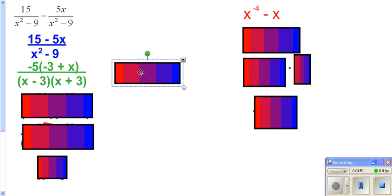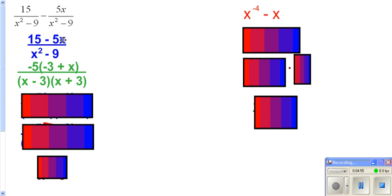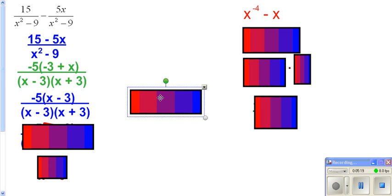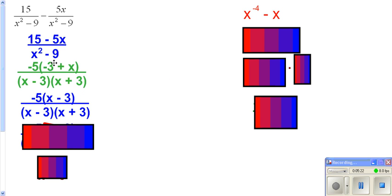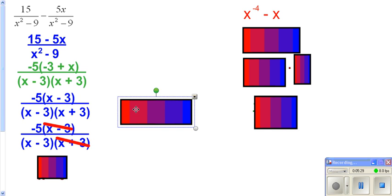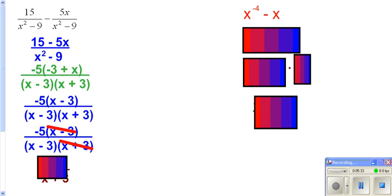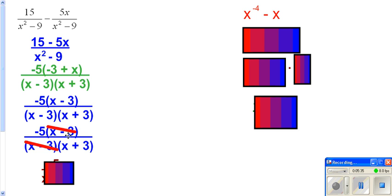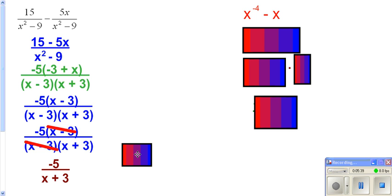Here you can take a negative 5 out. You might wonder why negative 5 versus 5 — well, I knew the bottom factored into a difference of squares, and my x would be in front with a positive sign. So I wanted to have a positive in front of my x, which meant I had to pull out that negative 5. Now you'll realize that what we have on top is really this expression. You can see a common factor of x-minus-3 on top and bottom, so you cross that out. That leaves you with negative 5 on top and x-plus-3 on the bottom.